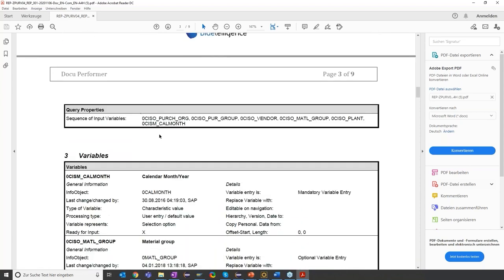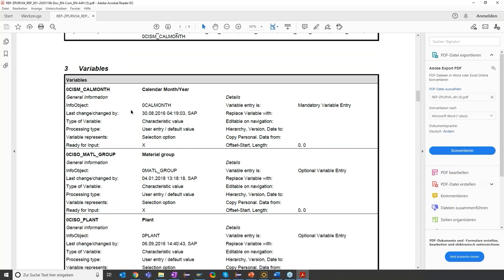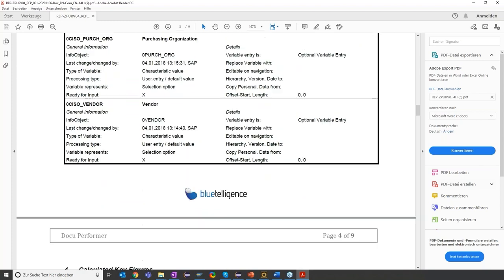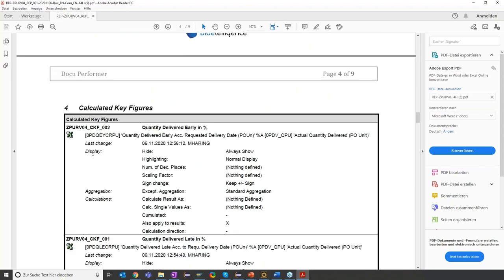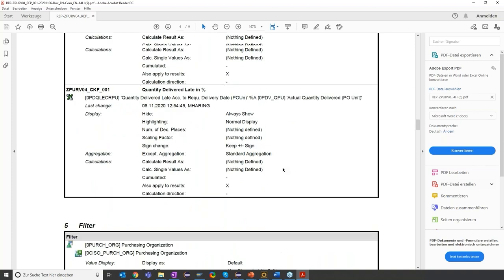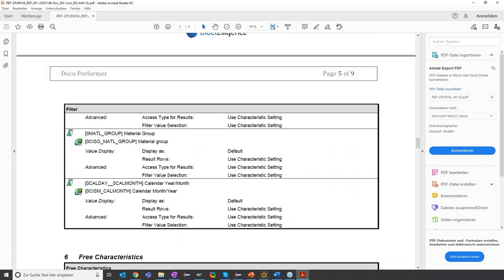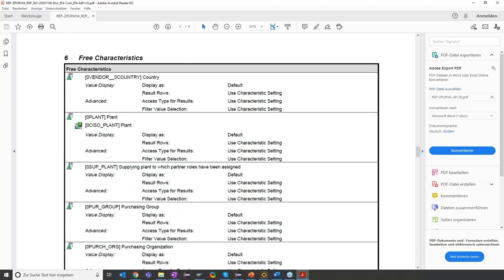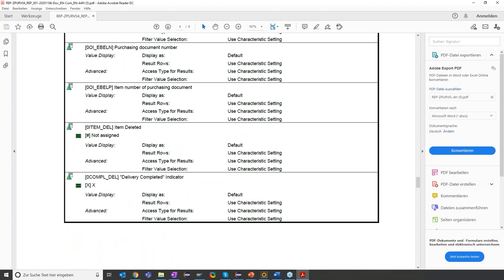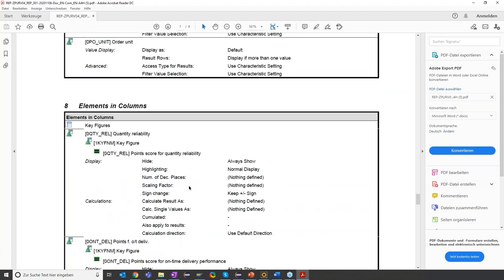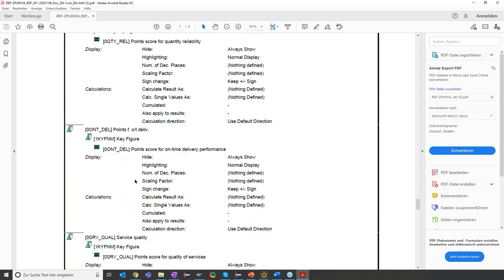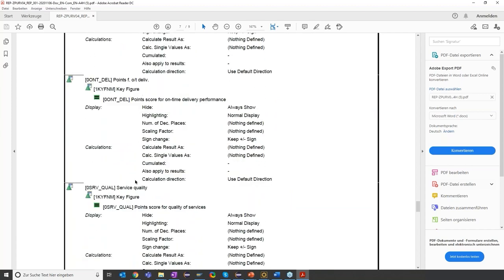Scrolling further, you can see we have all the variables which are used on the query listed with their technical details. We have our calculated key figures with their technical settings and also the formula resolved. The same counts also for restricted key figures, which are shown with their filters. We have our free characteristics listed with their technical settings and we have our elements in the rows and in the columns, also with filters shown. This is the super detailed technical documentation for Stefan.